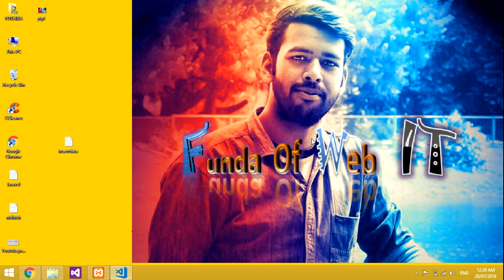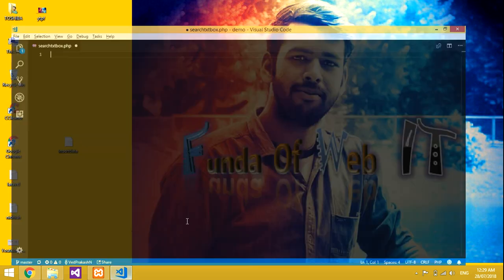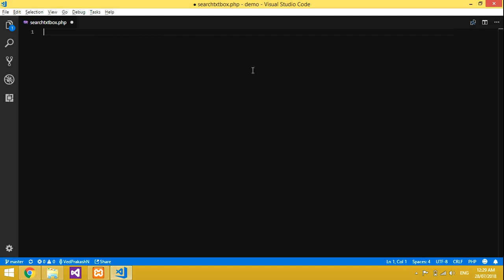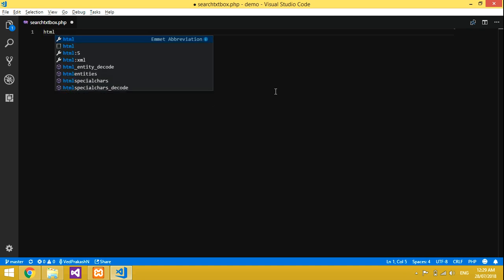Hi guys, welcome to my channel. In this video we'll be learning about how to search data from a database into a text box — how to fetch the data into a text box. So let's go and start. Before starting, please subscribe to my channel, like the videos, and share the videos.